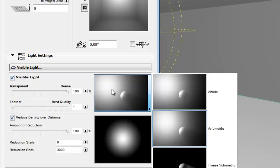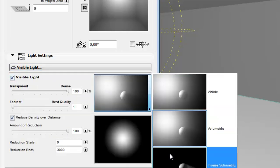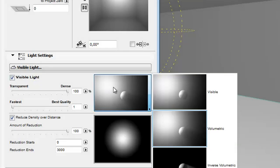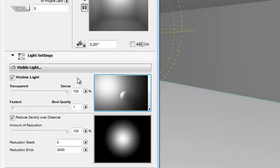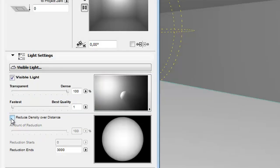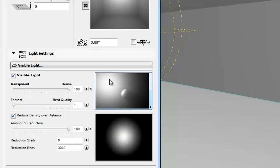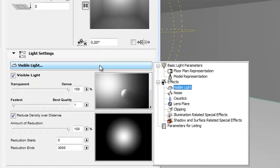Visible Light controls the properties of the light beam in the scene. Use the pop-up to choose a visible light option. Check the Reduce Density over Distance option to set the light density to decrease toward the edges. The feedback images help illustrate and understand what the parameters mean.